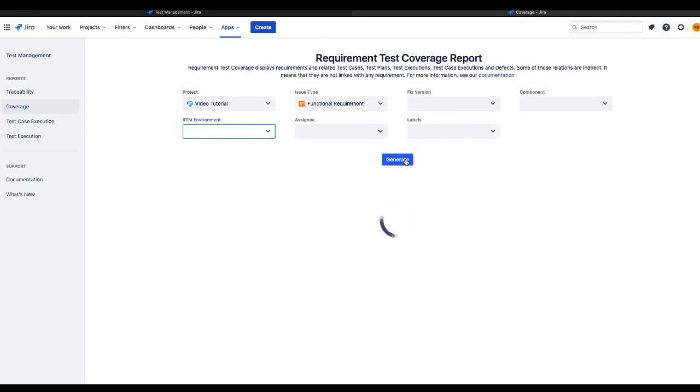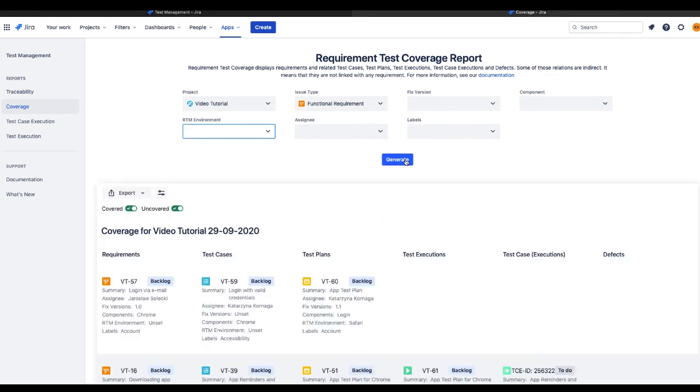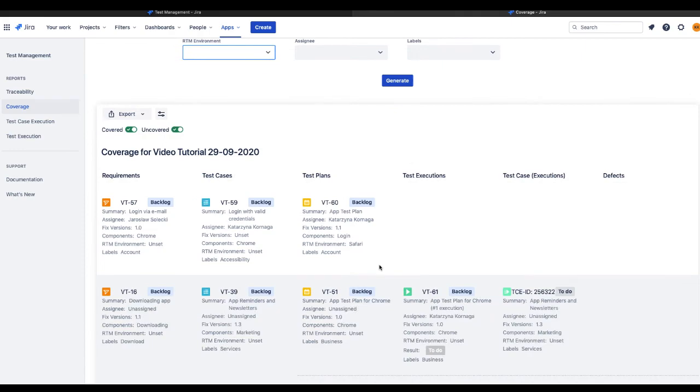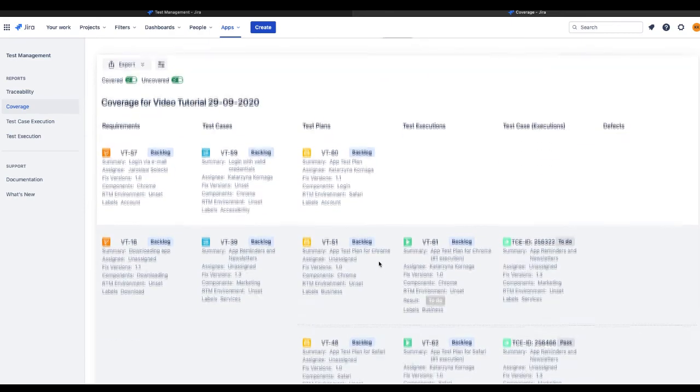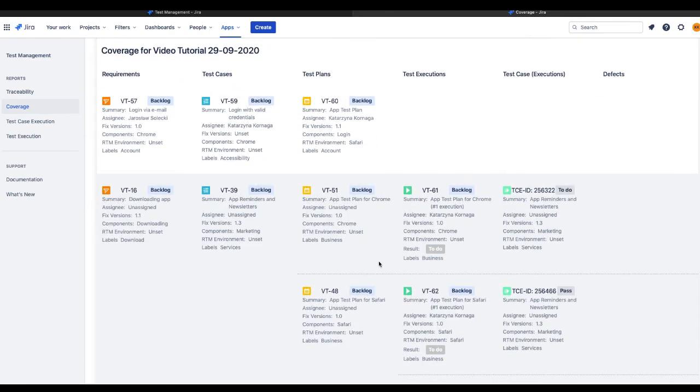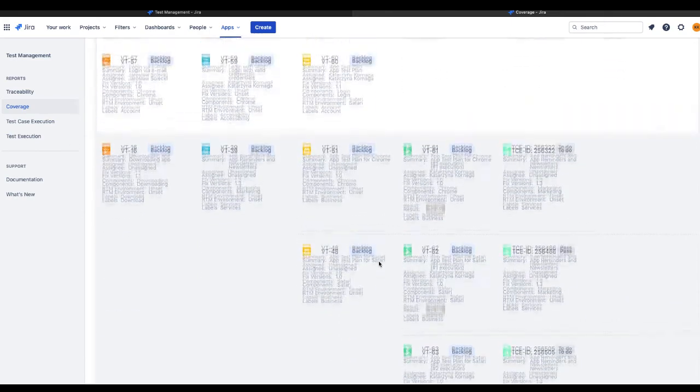When you're ready, click on the Generate button. As you can see, it displays a transparent table with your filtered issues and the connected elements.